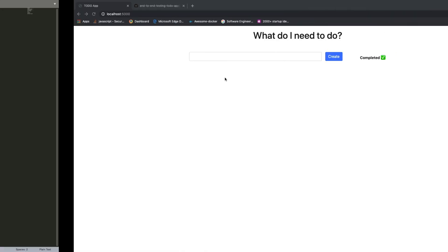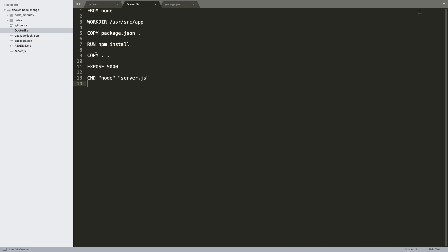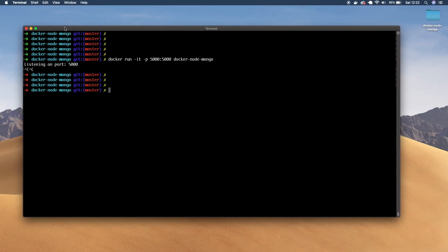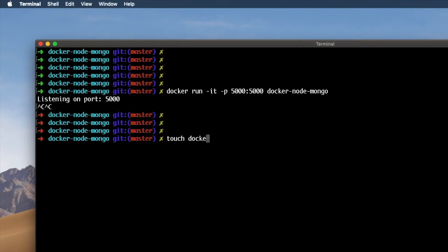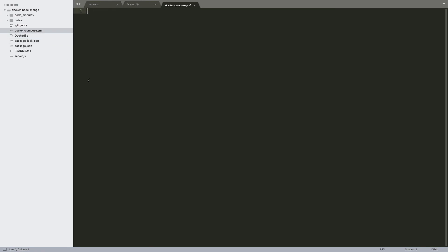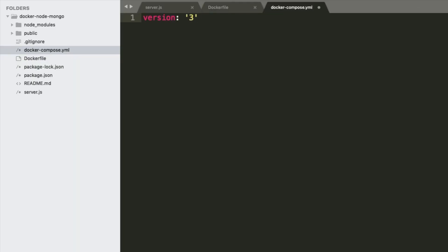So we have a dependency on Mongo, so let's try to solve this dependency. The first thing we're going to do is inside our project, create a new file called docker-compose.yaml. Inside this file, we can basically define more than one service which can run. So this is exactly what we need — we need to run MongoDB and we need to run our node application. The first thing we need to do inside this docker-compose is define a version.